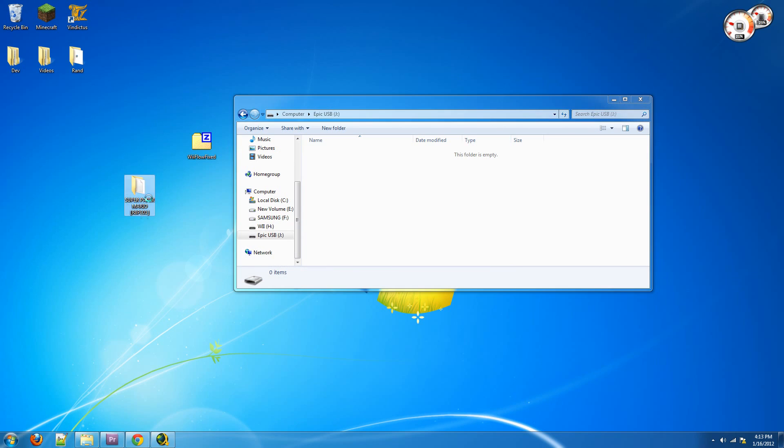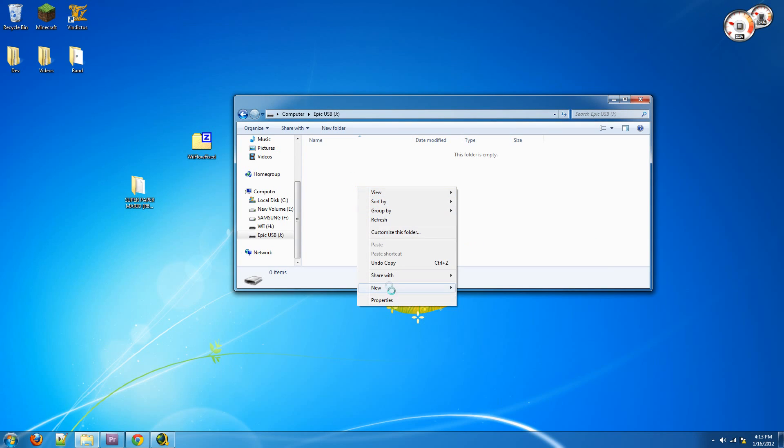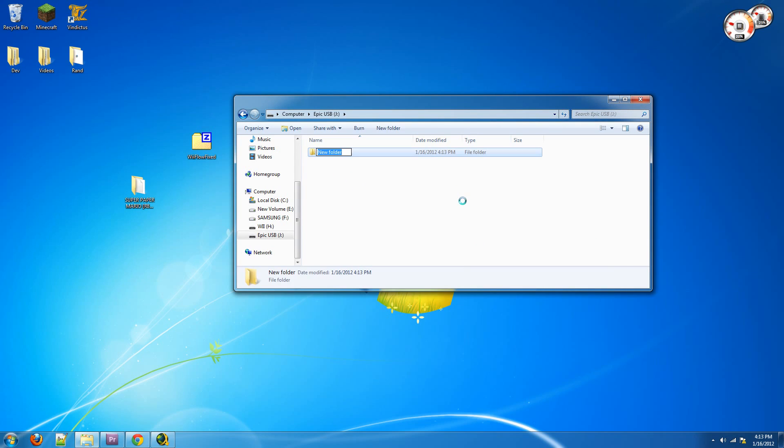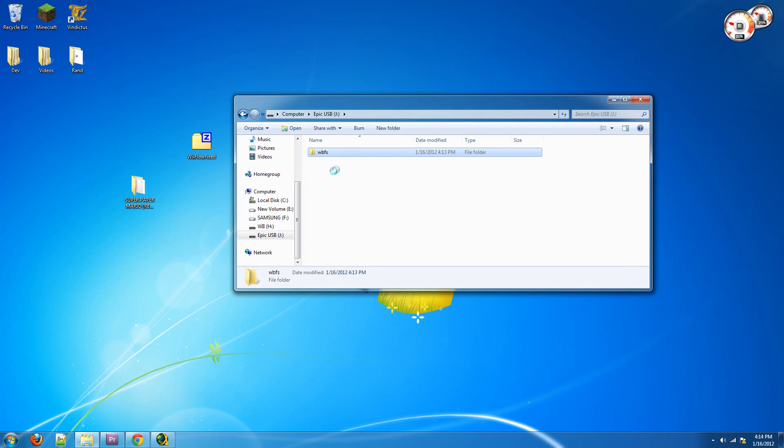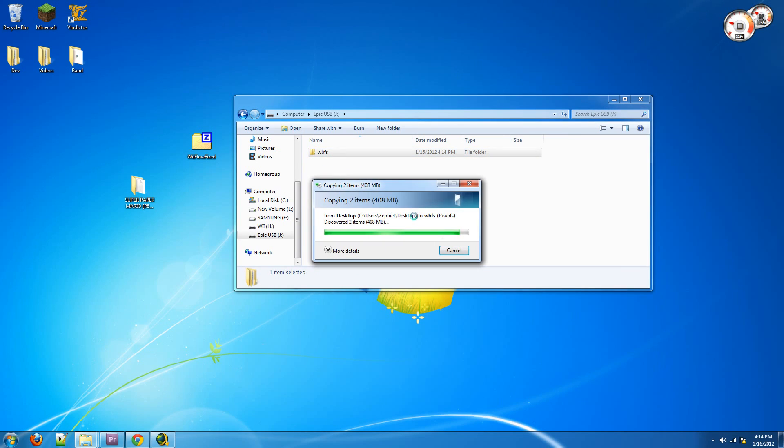Now, we need to put this Super Paper Mario folder on our hard drive. So first, make a folder called WBFS and put all of the games that you have in that folder. So we're going to go ahead and put our Super Paper Mario on our hard drive in the WBFS folder.